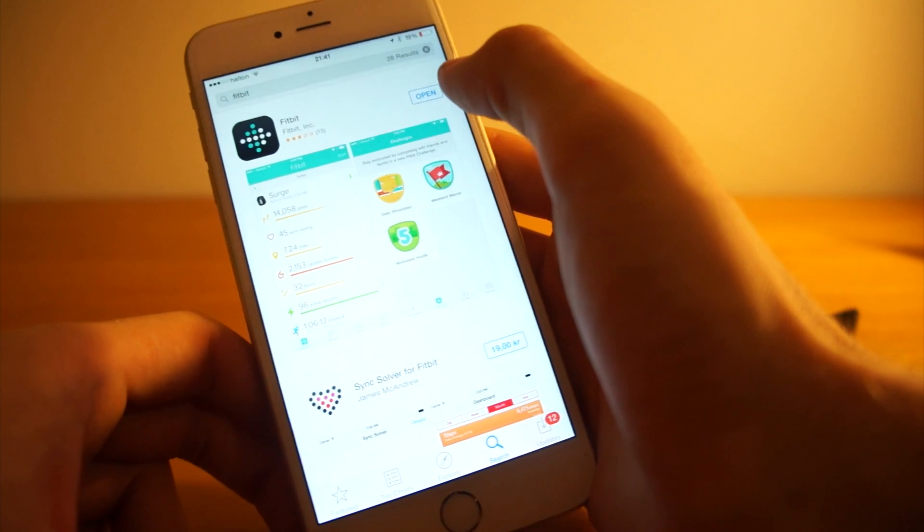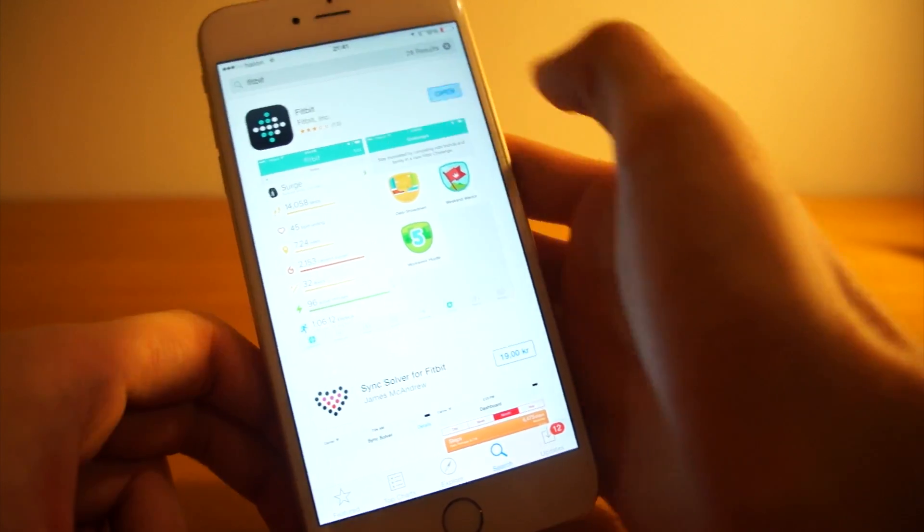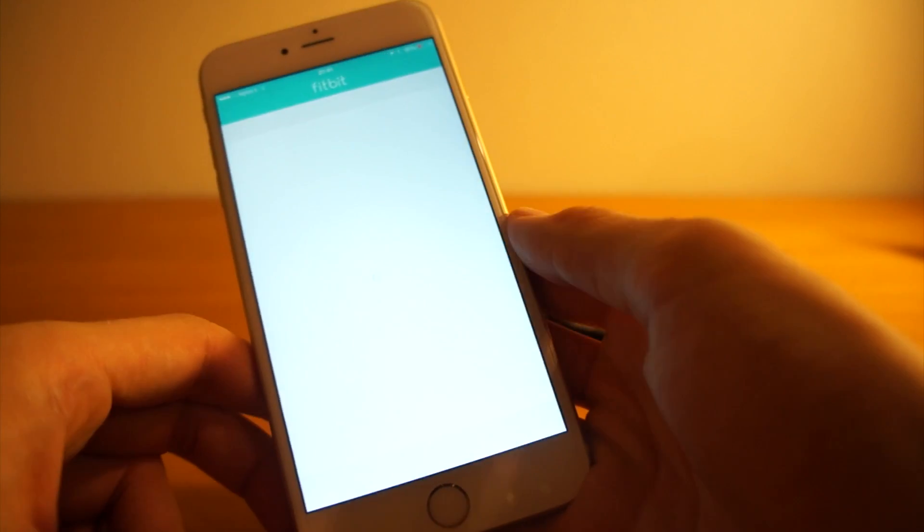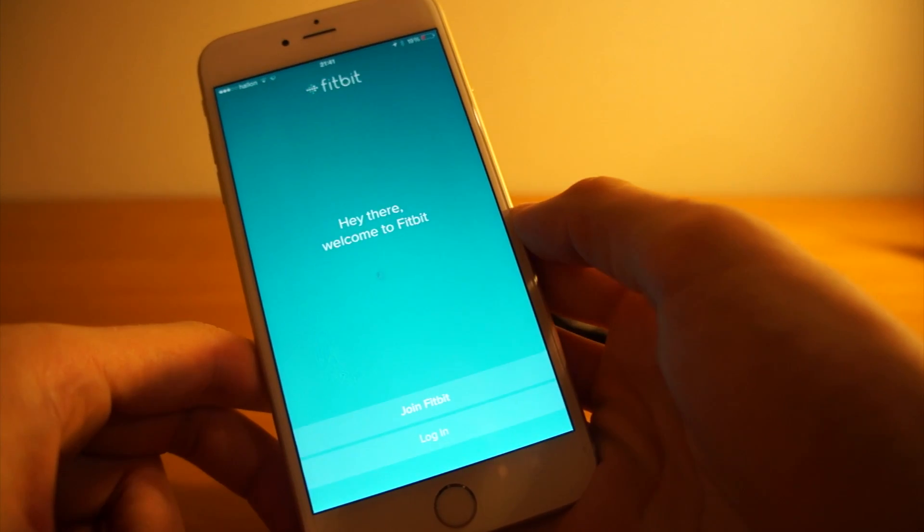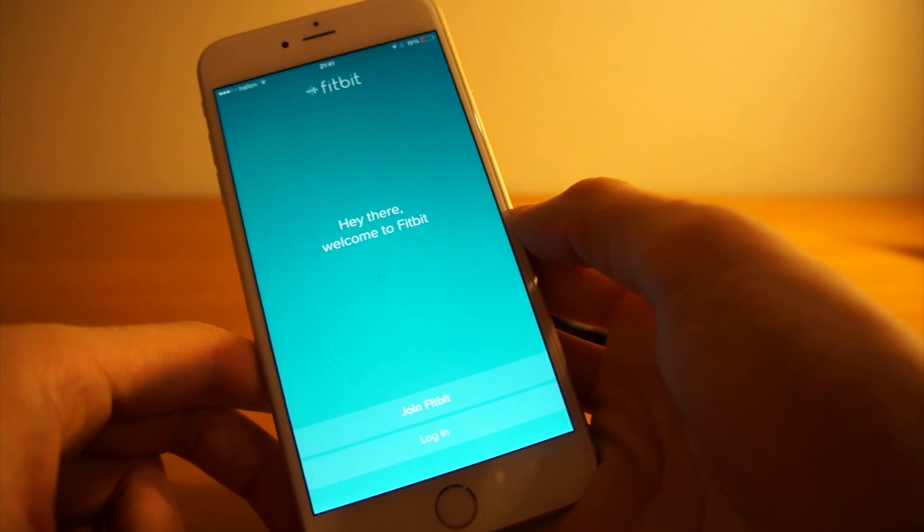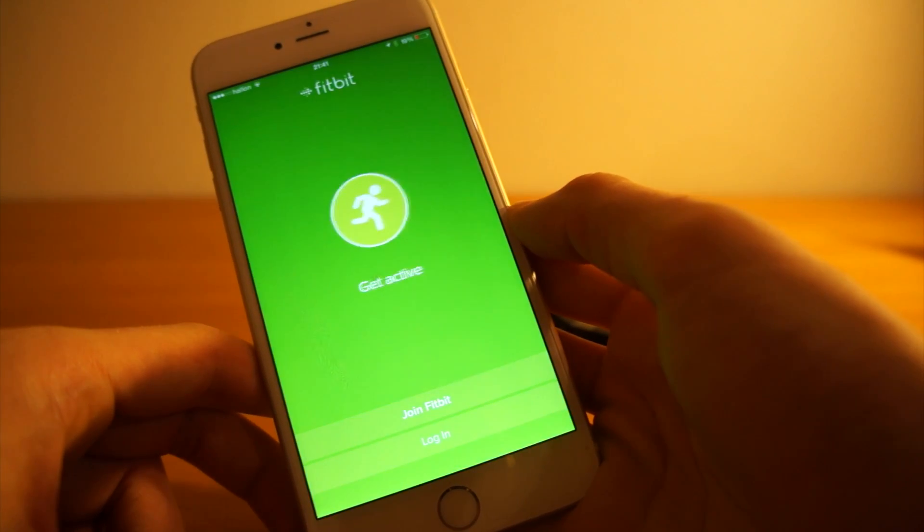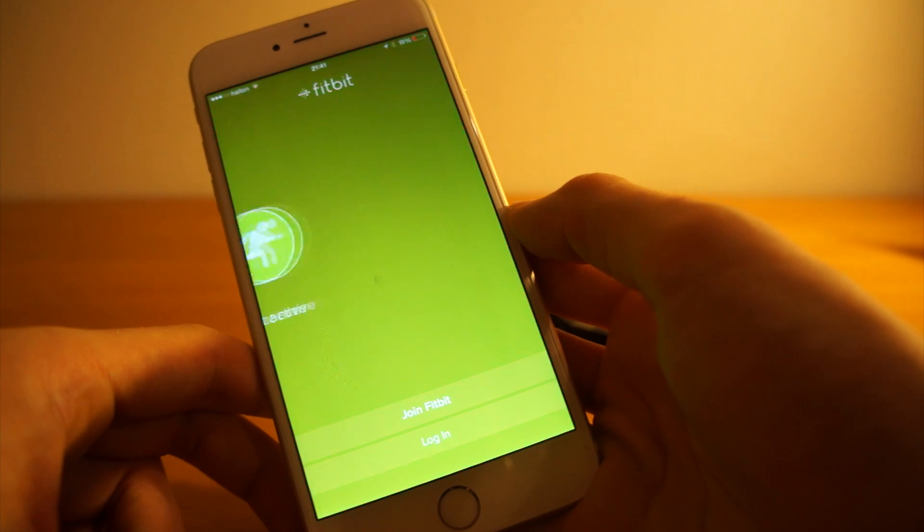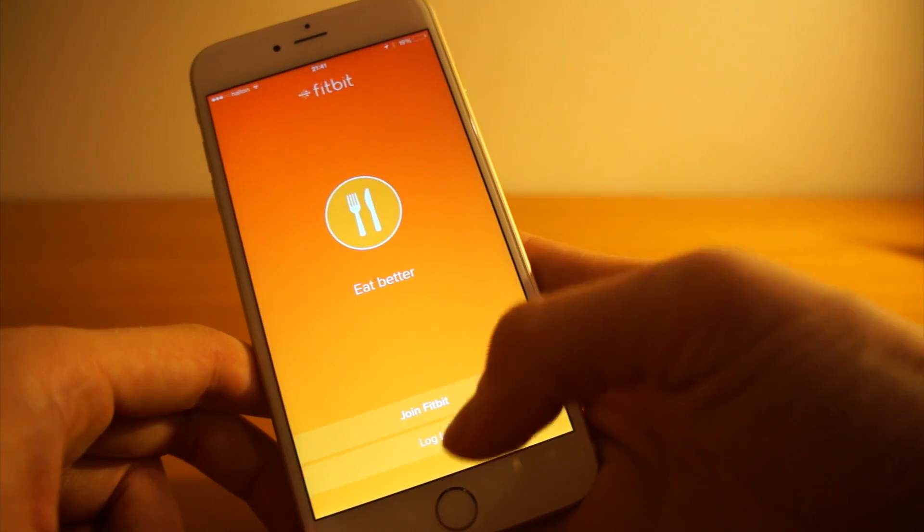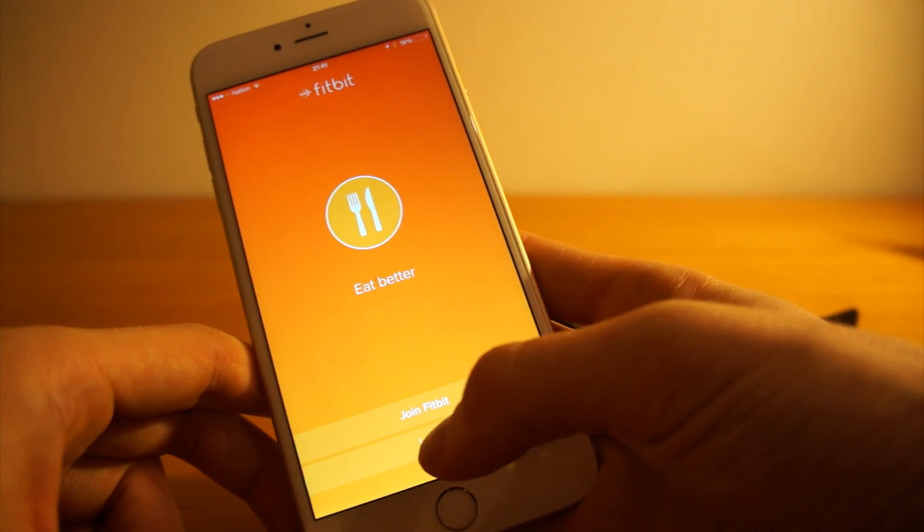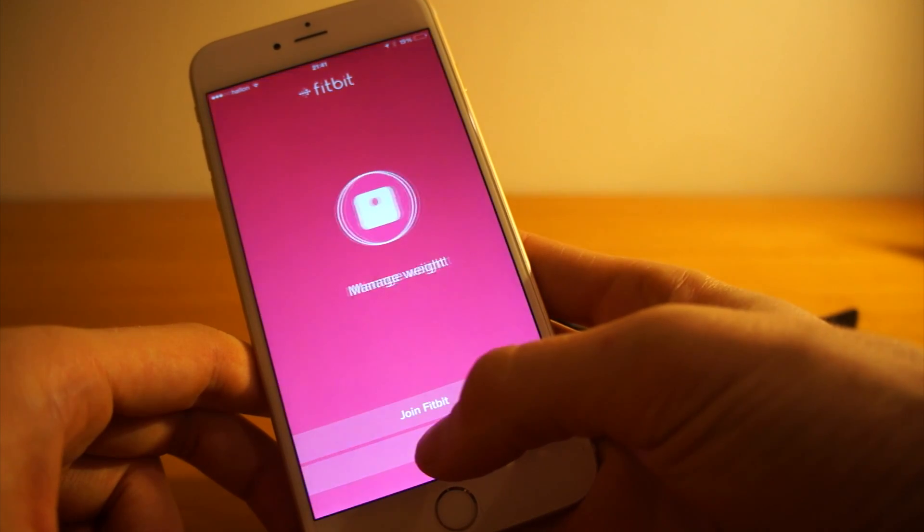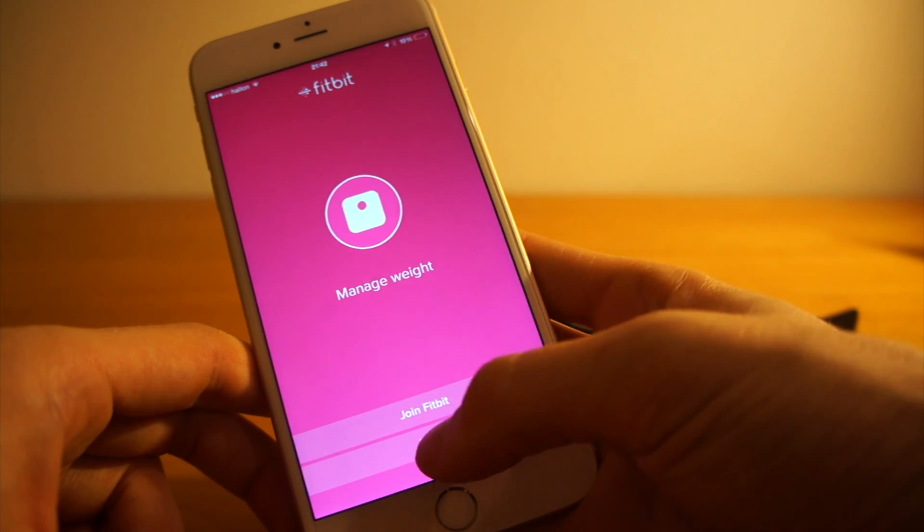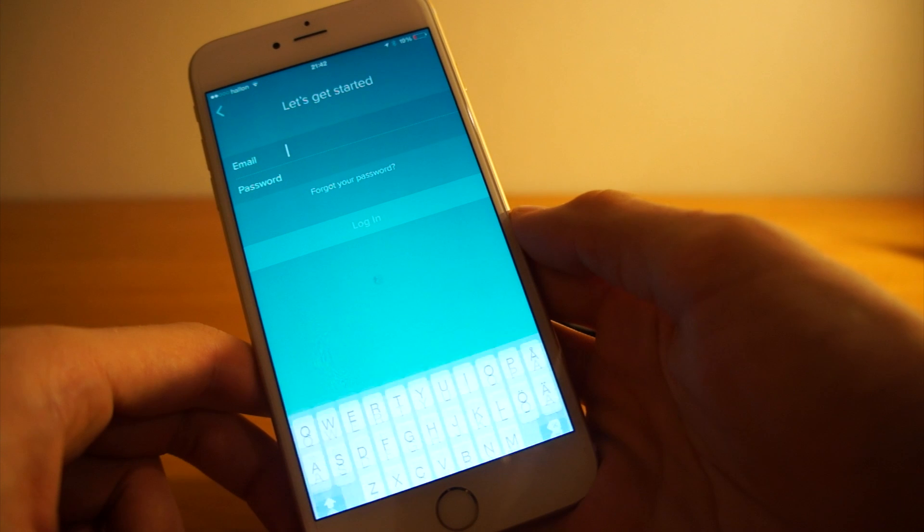Okay, it just fully downloaded. I will open it and then I get into the Fitbit app, it looks like this. I have created a Fitbit account, so I will click login.